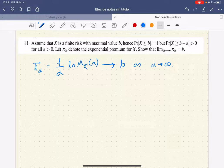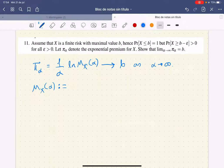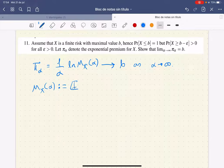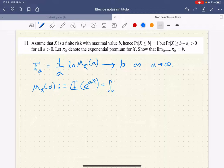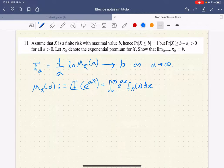To do this, what we need to do is first write the definition of the moment generating function of X evaluated at alpha. That is just the expectation of this exponential, which of course is just this integral times the density function of X evaluated at x times the differential with respect to x.